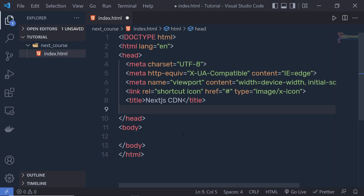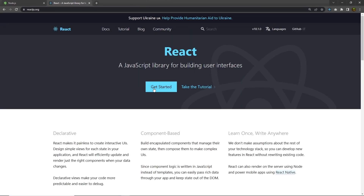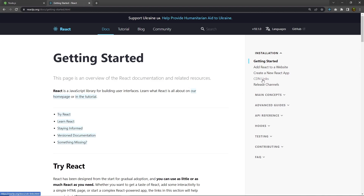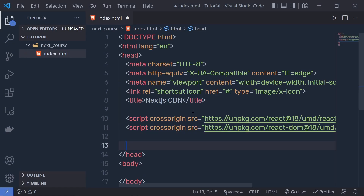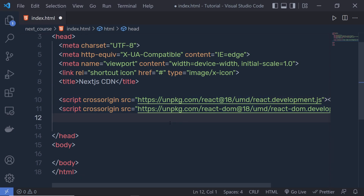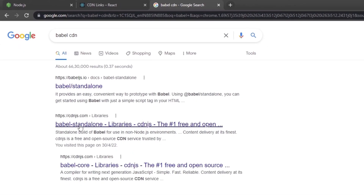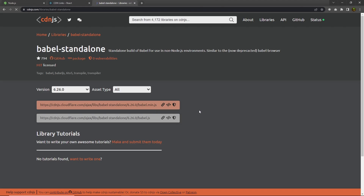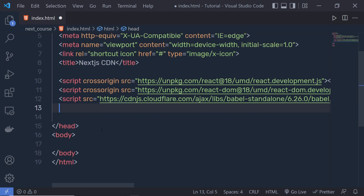Since Next.js is a React framework, you need to import two libraries — React and ReactDOM — into the project. Head to reactjs.org, click Get Started, and copy both CDN links. Paste them into the head section. We also need to import Babel, because React uses JSX to create components and Babel transpiles that JSX into JavaScript. Search for 'Babel CDN' on cdnjs.com, copy the script, and paste it in the head as well.